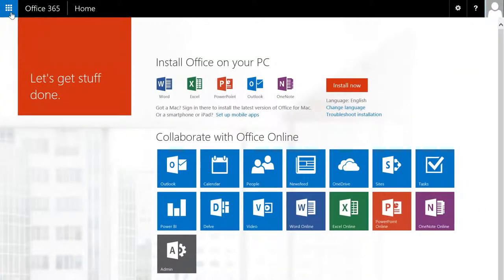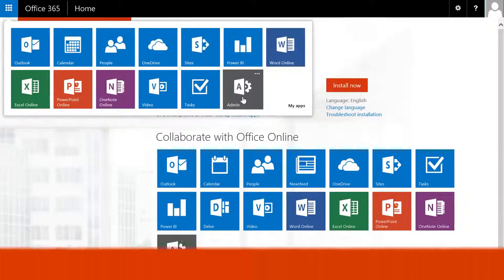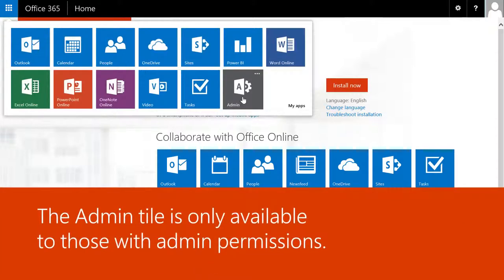To get to the Admin Center, open the App Launcher and choose Admin. The Admin tile is only available to those with Admin permissions.